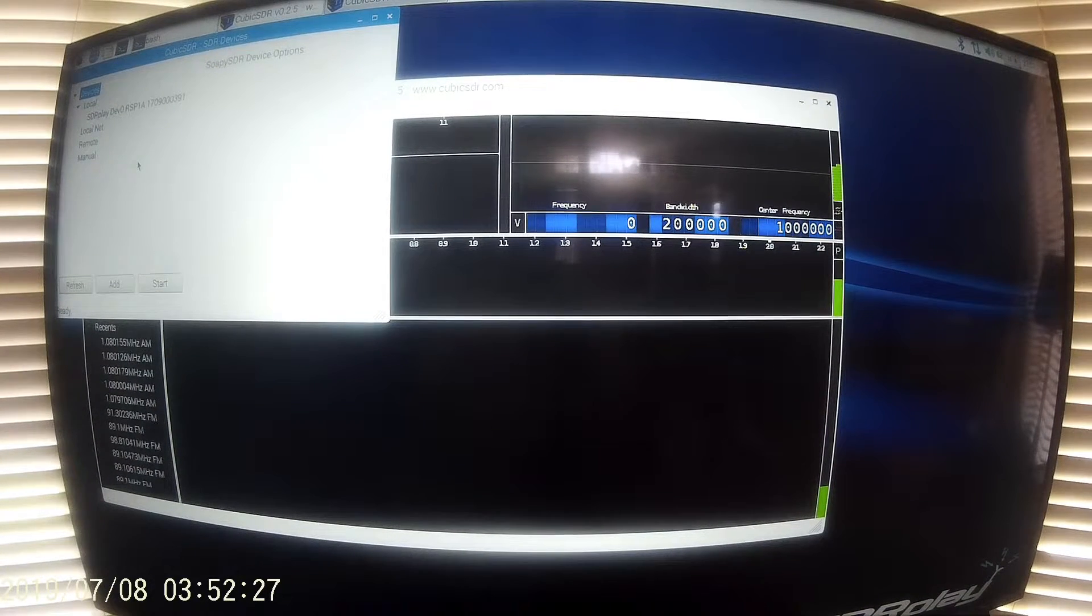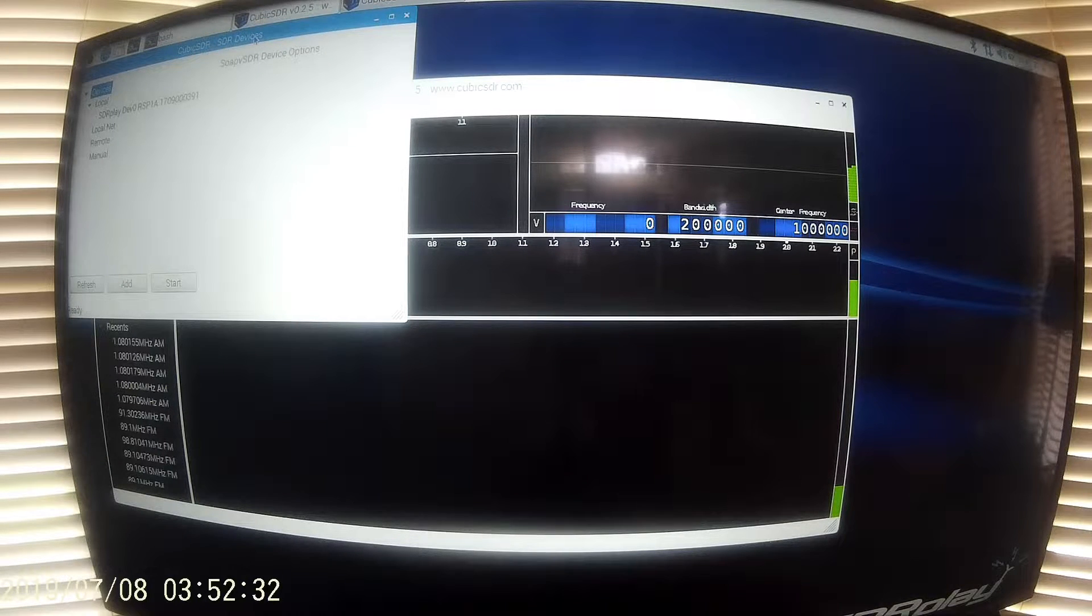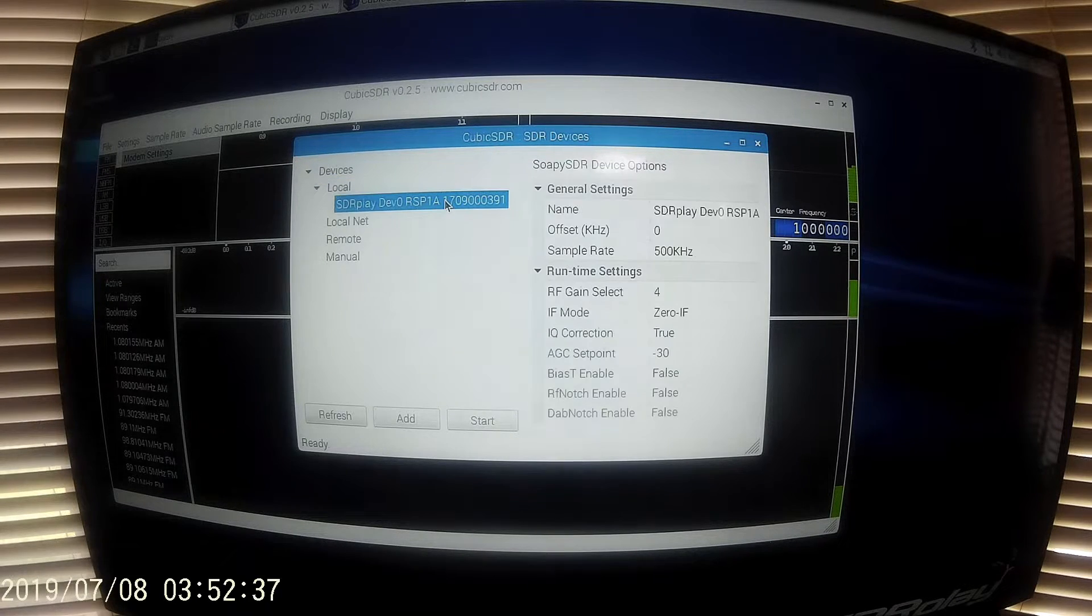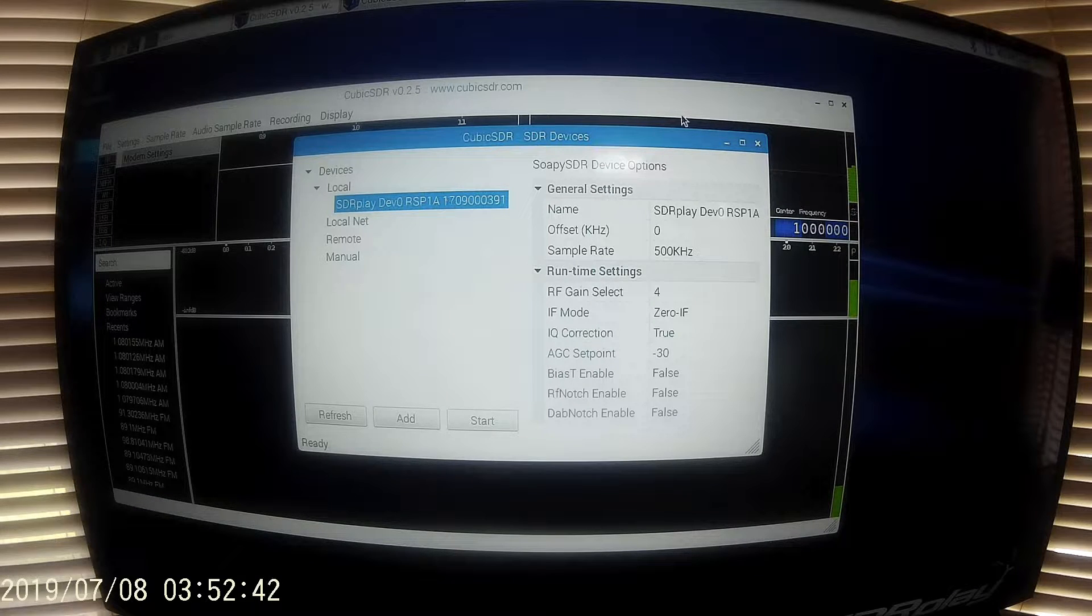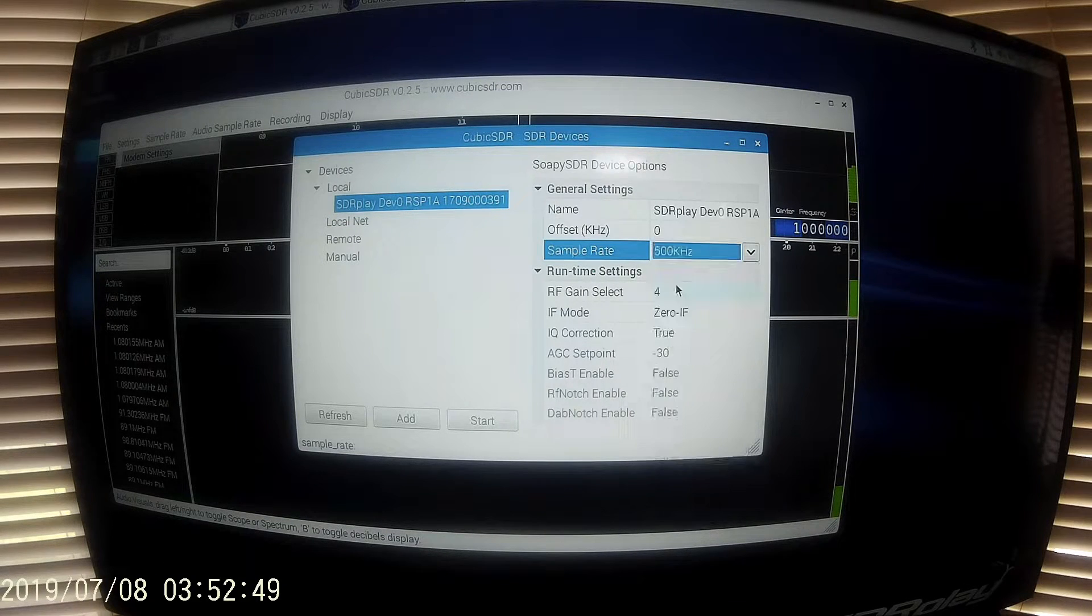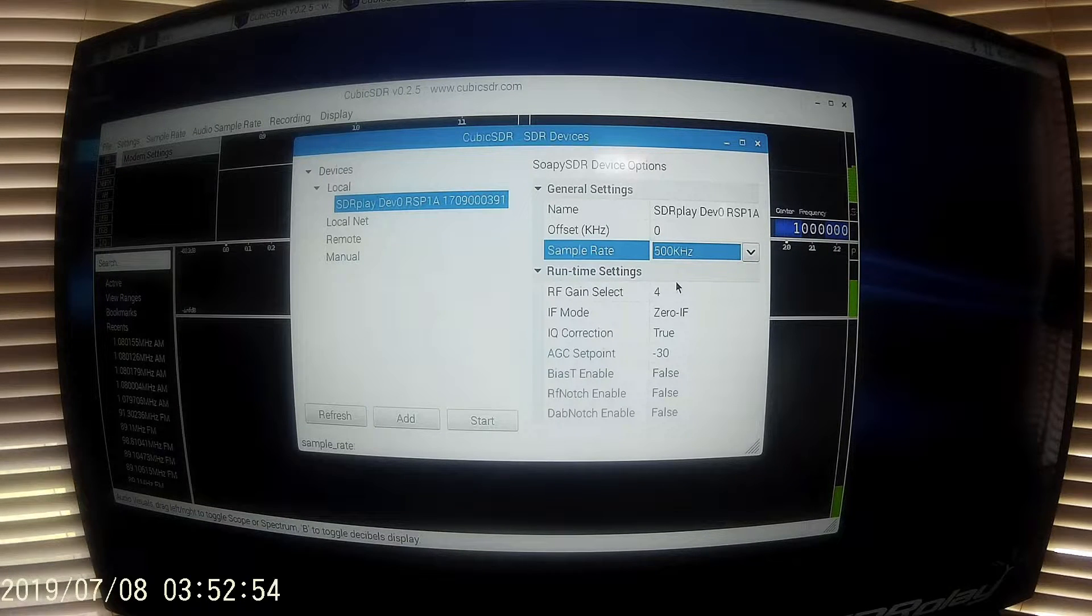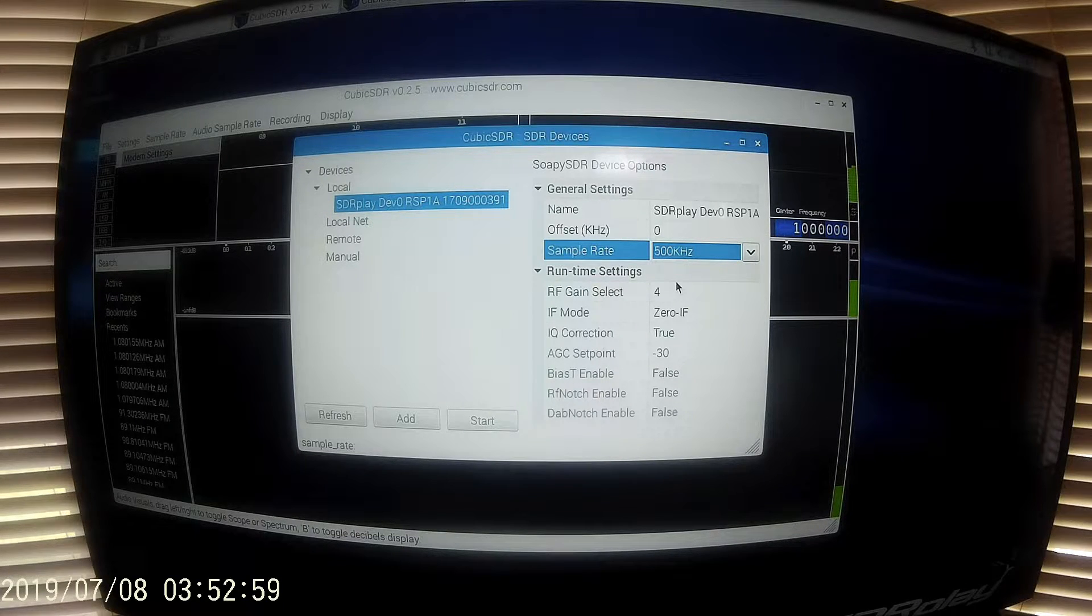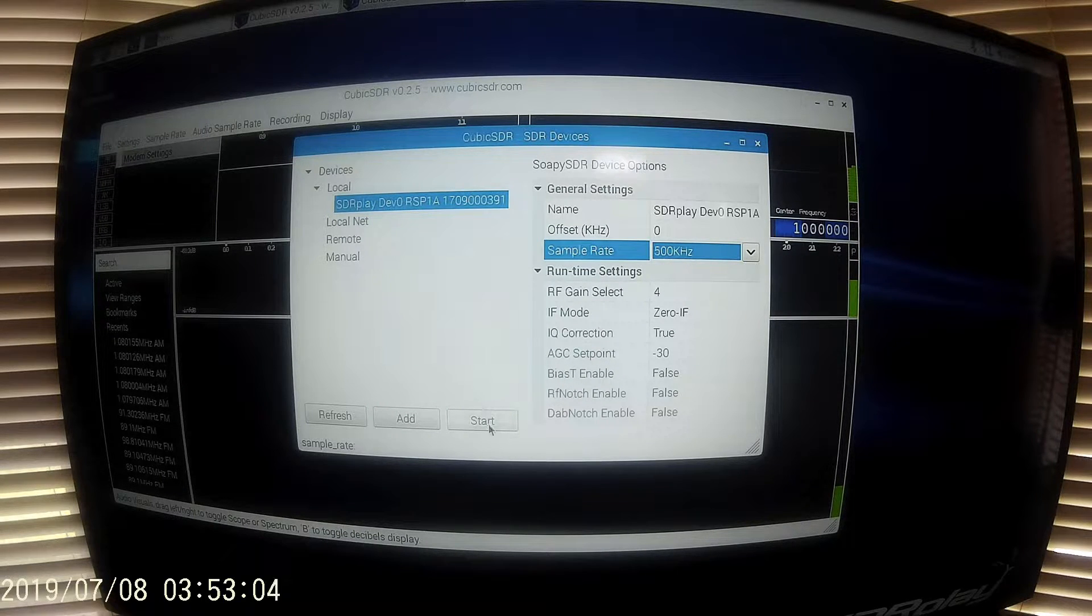Now CubicSDR has opened up. The first thing we want to look at is the devices window. Drag that down so we can see it better. And we see it's already detected an RSP1A, which is the device I have connected to the Raspberry Pi. The first thing we want to do is go over to the sample rate, which by default may show 2 MHz, and we want to bring that down to 500 kHz, which is about the most you can expect to get out of the Raspberry Pi and have decent performance with your RSP. So once we have selected 500 kHz and the RSP1A is selected on the left, we can click on Start.